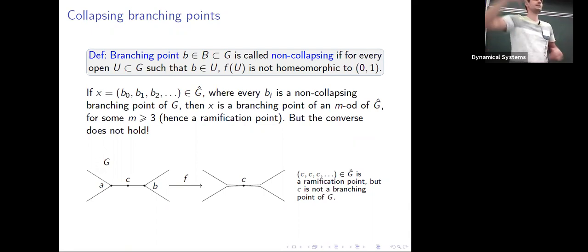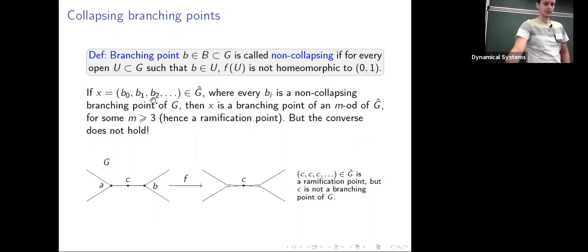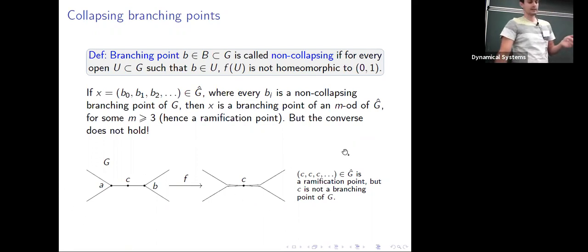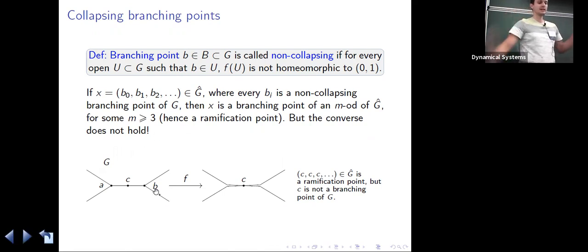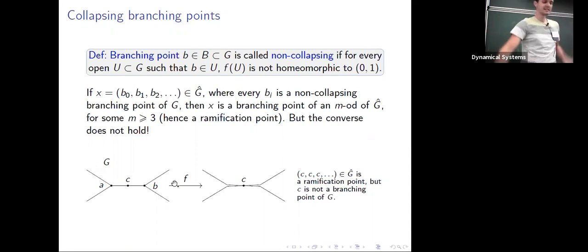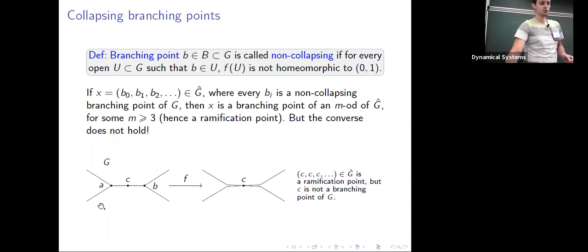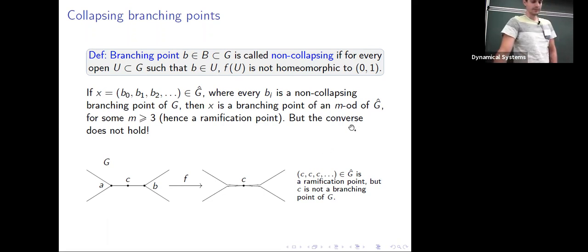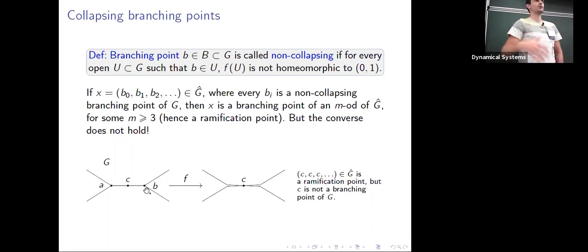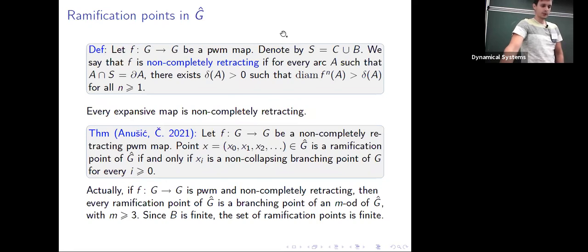The converse does not hold. For instance, you can have a graph G where the map f squeezes several triad parts toward c — from two triads you can get a four-od. But c was not originally a branch point, so there is more to it than just this collapsing mechanism.